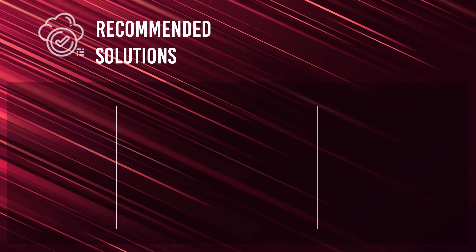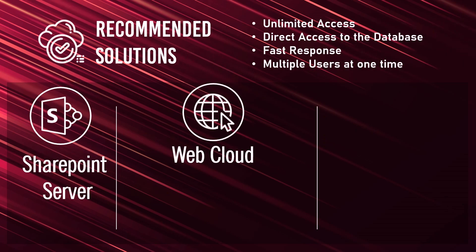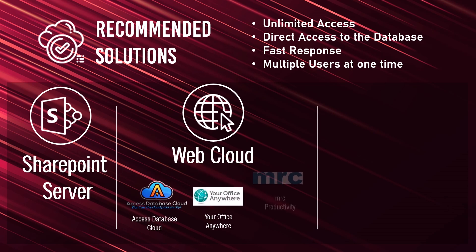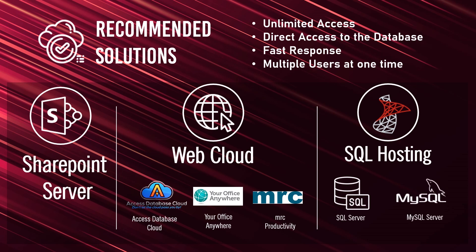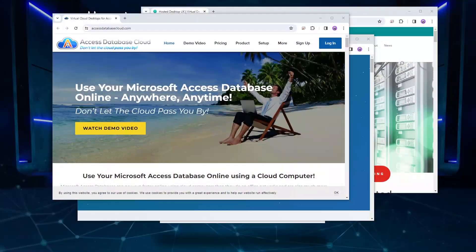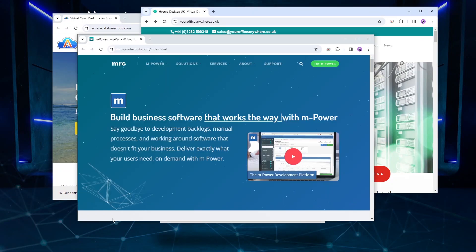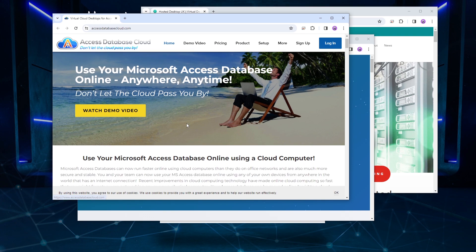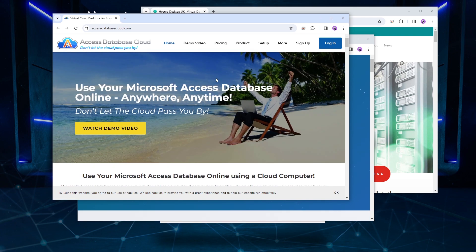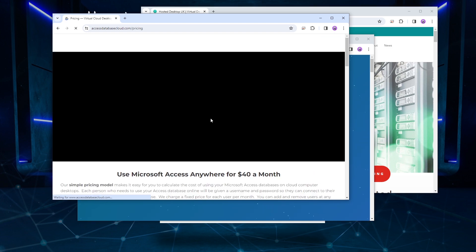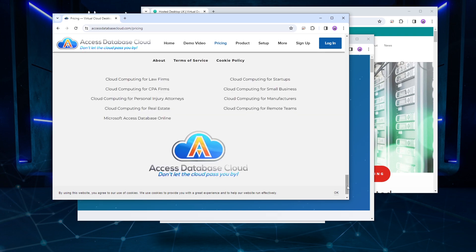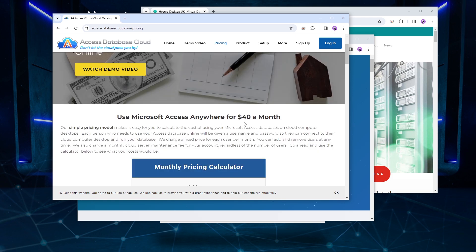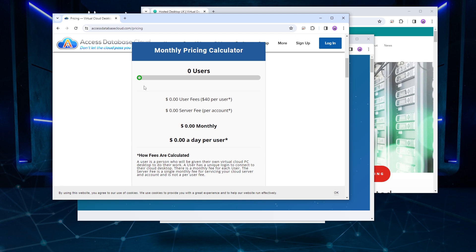Moving on to recommended solutions which can give you full access to the database including multiple user interactions. If an organization can manage Microsoft SharePoint Server services, it is the best solution. Secondly, there is a web solution through Access Database Cloud Services. You will be able to use the same Access front-end and back-end you have developed. They use a combination of virtual machines with remote availability of the Access database interface through the web interface — it is worth the cost as one of the best solutions to use Access online.